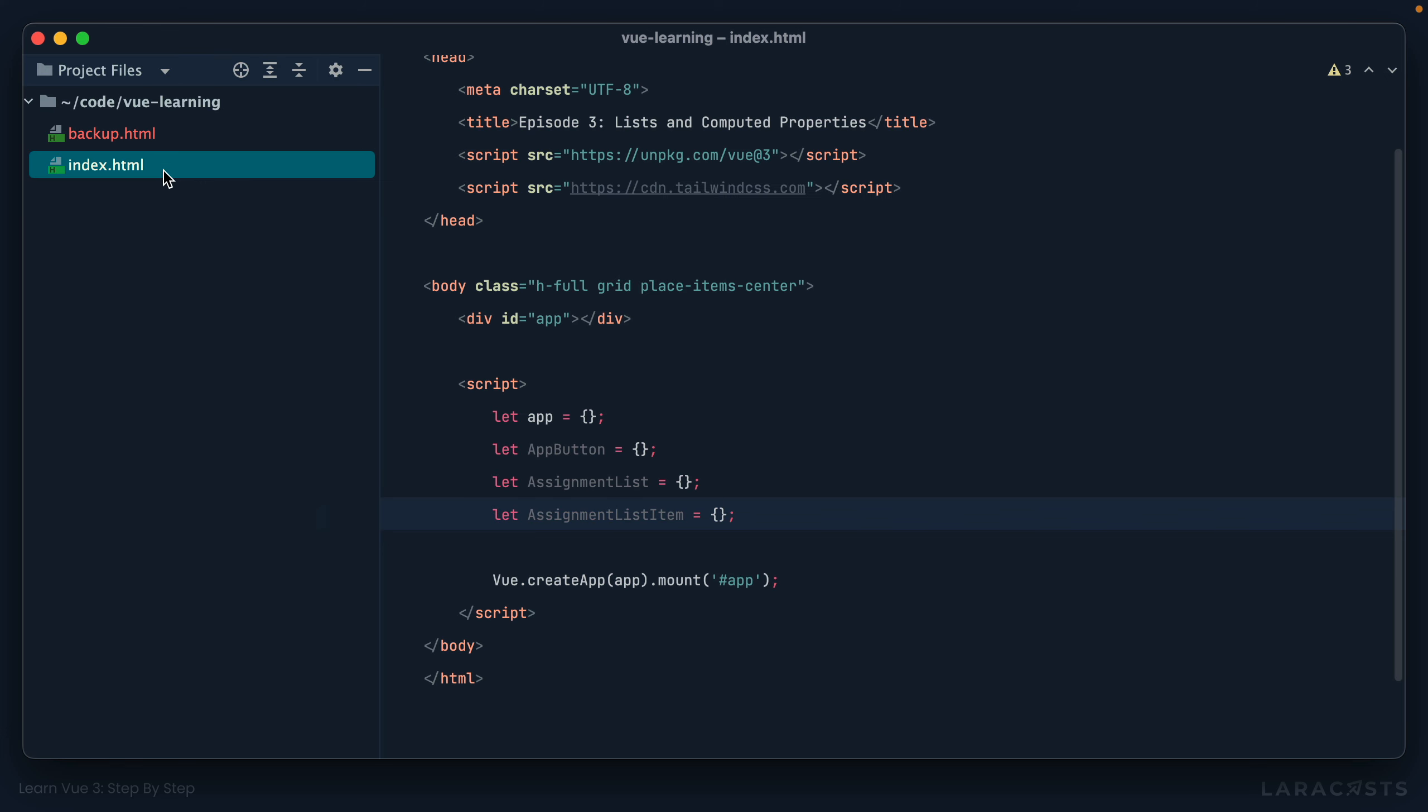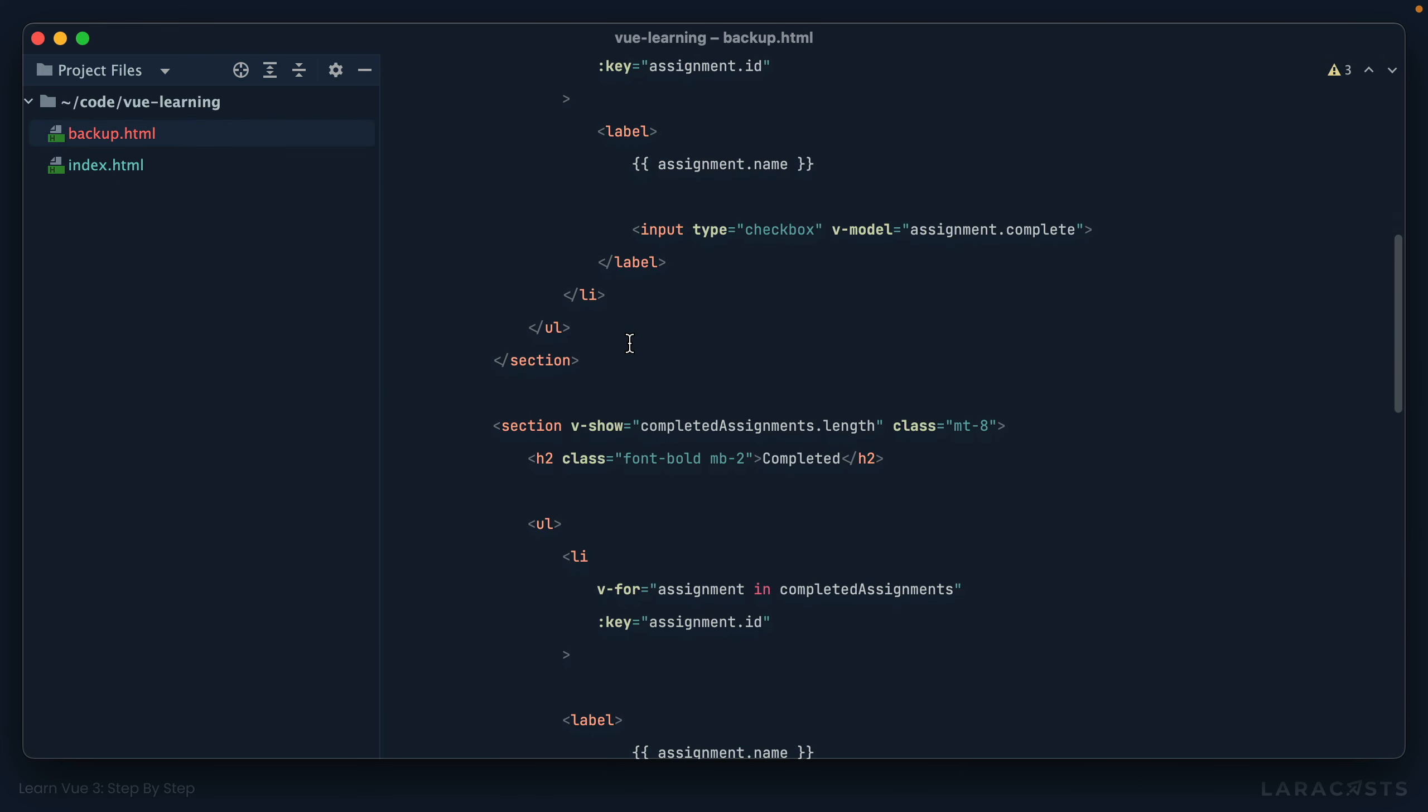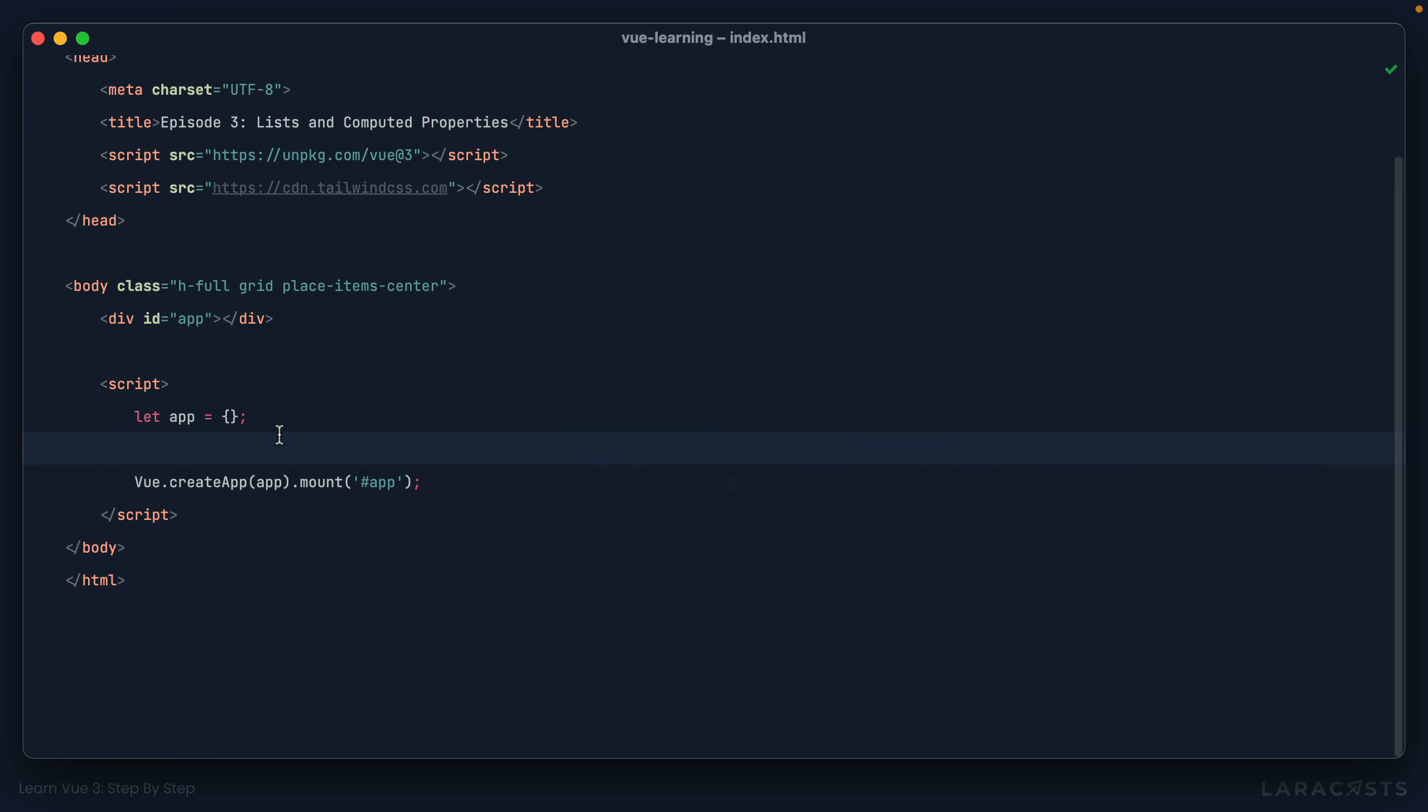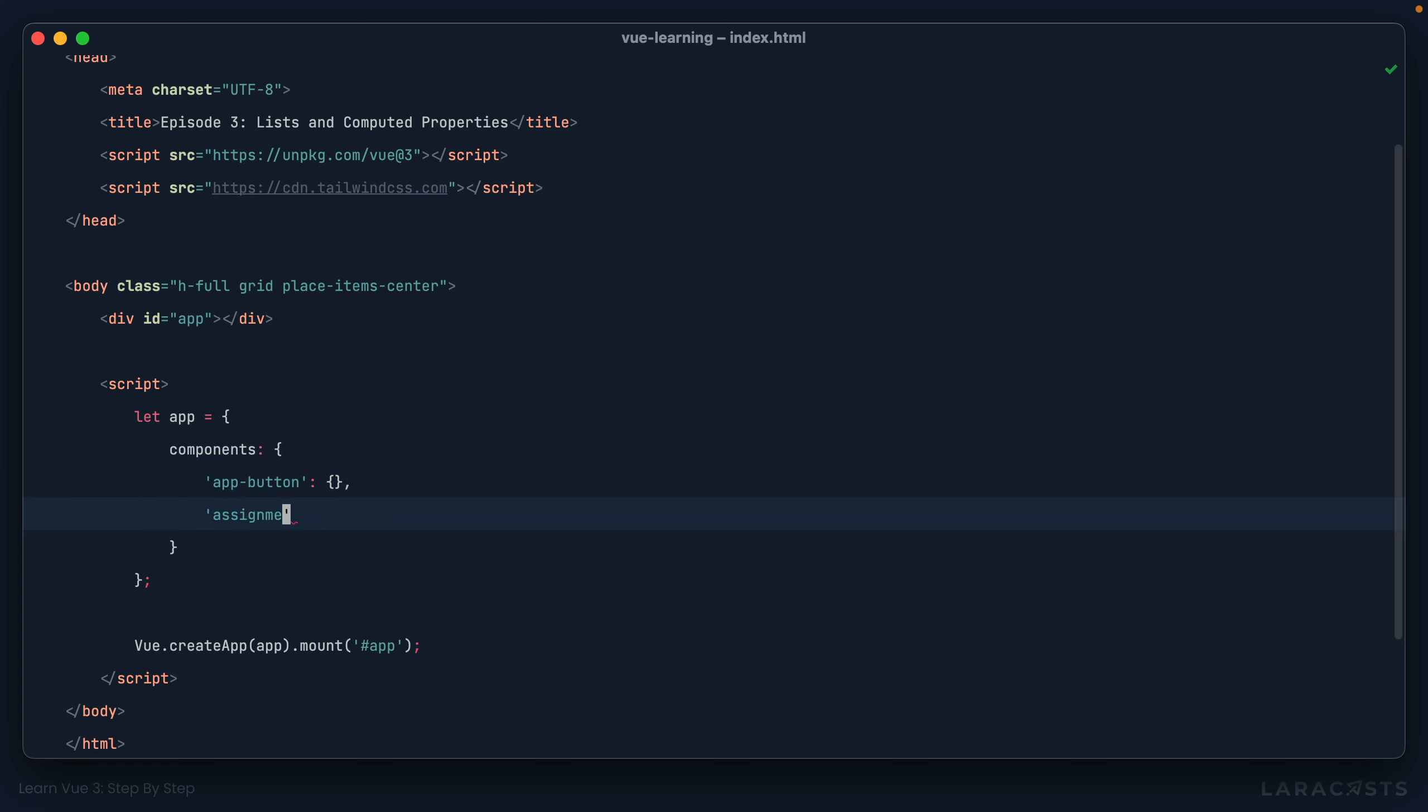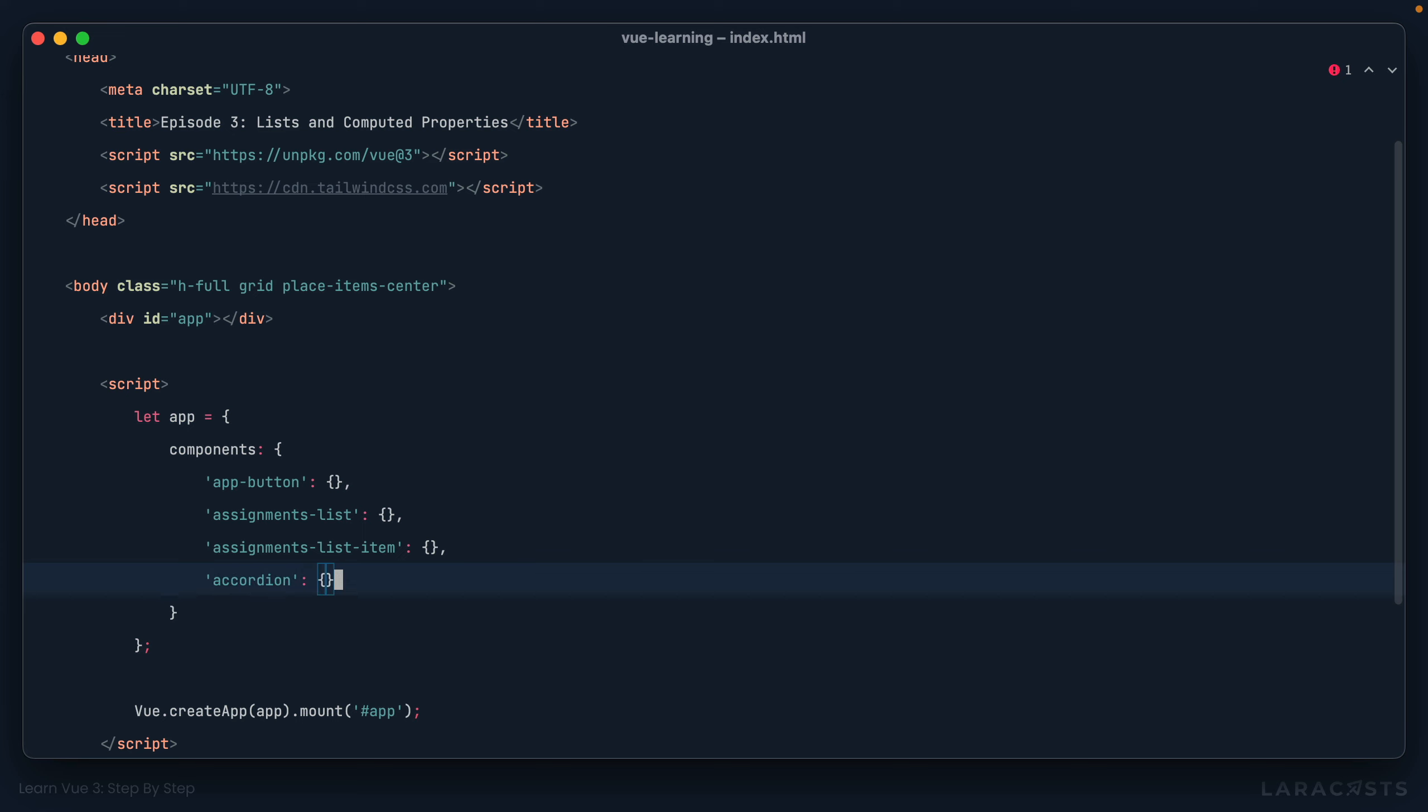But yeah, right now, if we switch back, we're just putting it all in a single file or in a single component, which isn't actually realistic. Okay, so let's see what we can do here. If we want to create custom Vue components, you can either register them globally on your app, or you can add them locally to parent Vue components. Let's do it like this. I'm going to add a components property. And yeah, here is where I could do things like app button, like we just saw. Or what did I say? Assignments list. That could be its own component. Assignments list item could be its own component. Maybe you have something related to, I don't know, an accordion. Maybe that could be its own component. And this would be the way to register them.